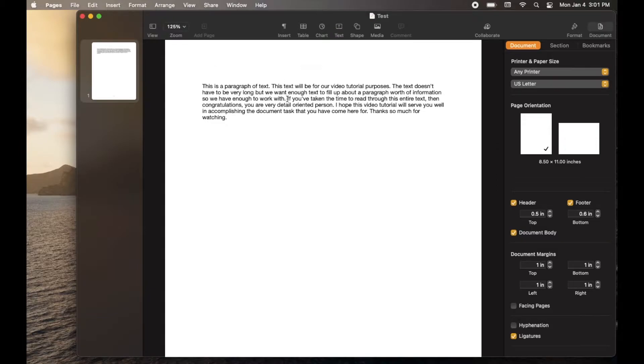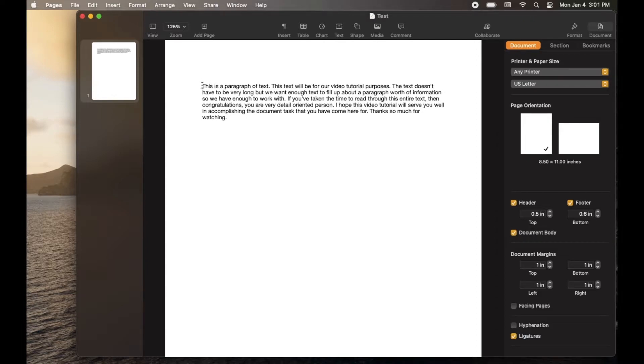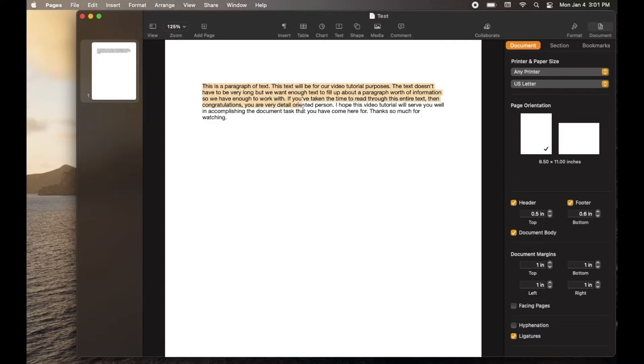So again, here's a paragraph of text, let's say we want to copy. What you're going to need to do is click at the beginning of the area that you want to copy, click and hold, and then you're going to drag over the text that you want to copy. As you can see, as I move my cursor down, I'm highlighting more and more text.